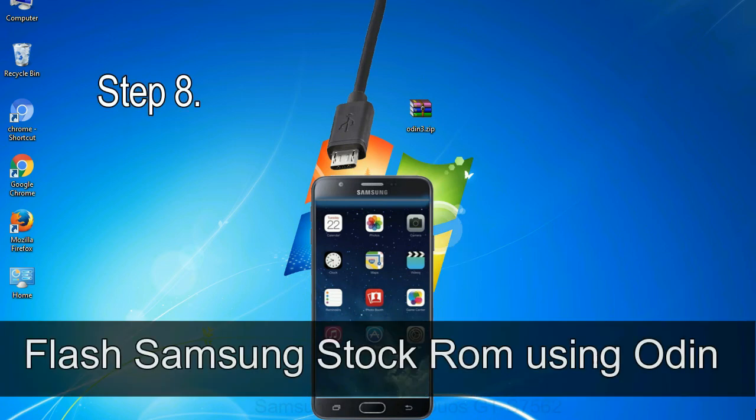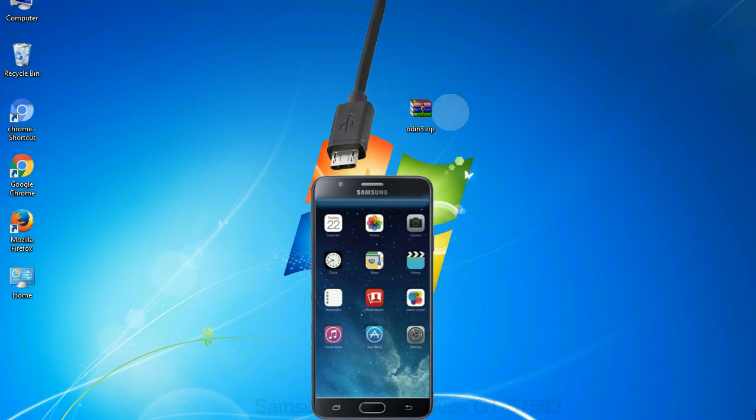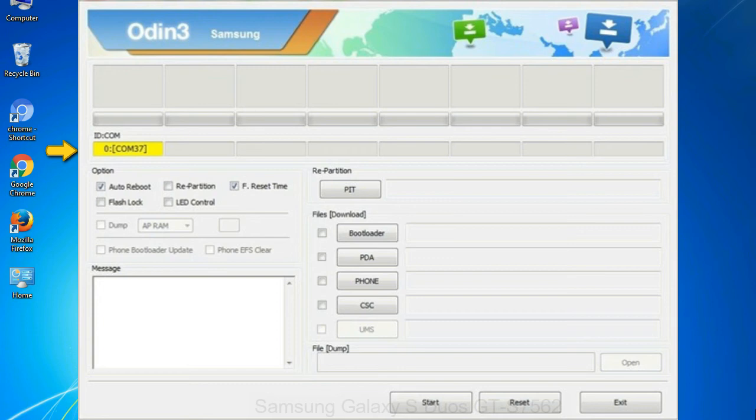Step 8: once you have connected the phone to the computer, Odin will automatically recognize the device and show added message at the lower left panel. Or connect your device to the computer via USB cable. When your device is connected, one of Odin ID COM boxes will turn yellow and display the COM port number.